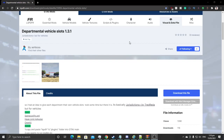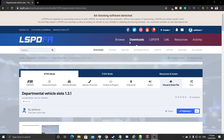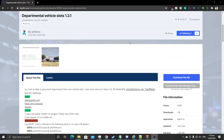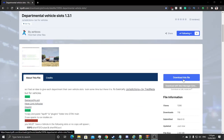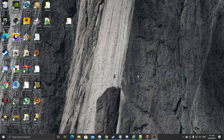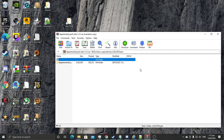First step: all you guys have to do is go to the link in the description on the LSPDFR page. You would see the Departmental Slots — go click download. I've already downloaded it obviously because I need the plugin, so I already have it installed. You'd install it to wherever you want; I have it down here on my desktop.